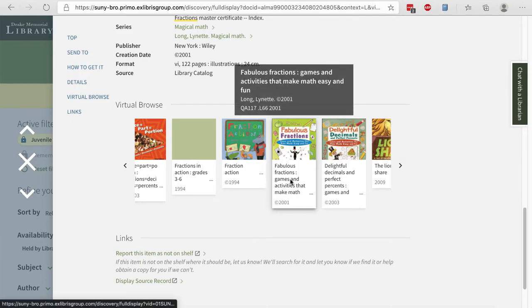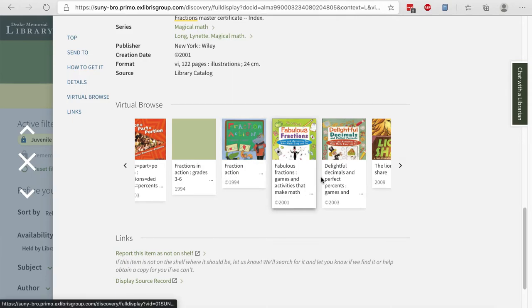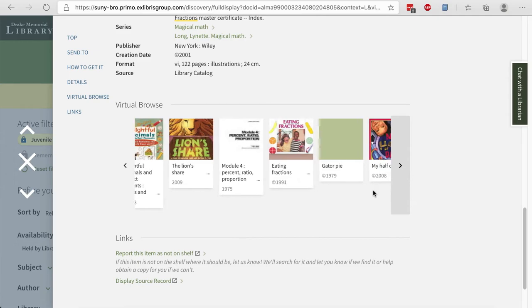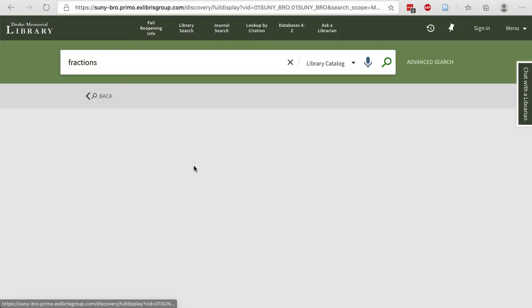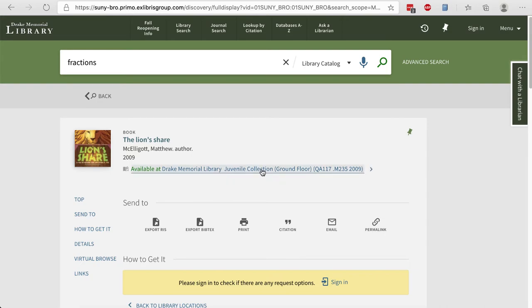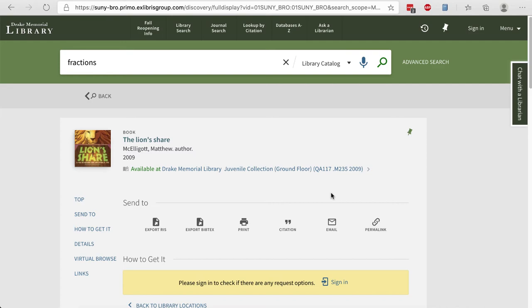So we'll say I actually want this 2009 book, Lion Share. If I want to check this out of the library, I can go to the library, browse the stacks, go to the ground floor in the Juvenile Collection and look for call number QA117. All of the math items are in the QAs. That's where they get stored.